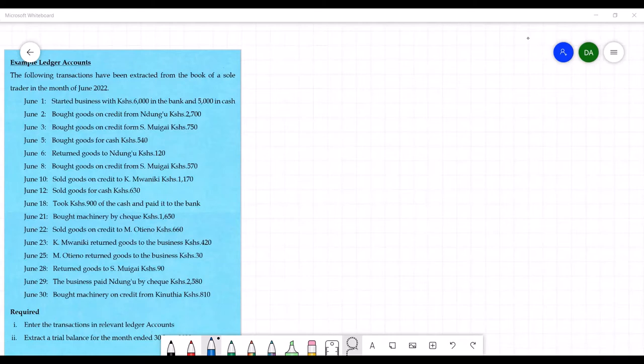The following transactions have been extracted from the books of a sole trader in the month of June 2022. On the 1st, the trader started a business with 6,000 in the bank and 5,000 in cash. On the 2nd, bought goods on credit from Ndungu for 2,700. On the 3rd, bought goods on credit from Esmuigai for 750.